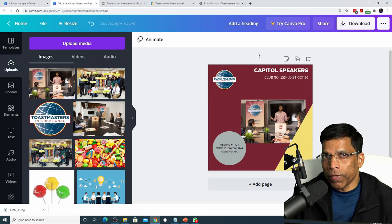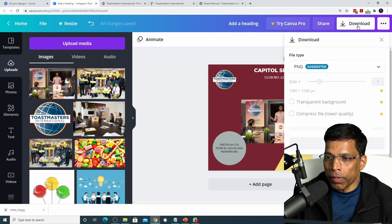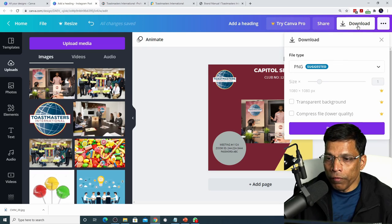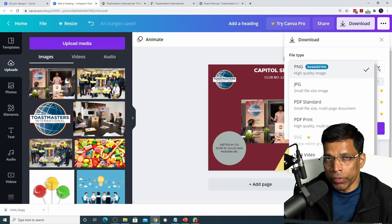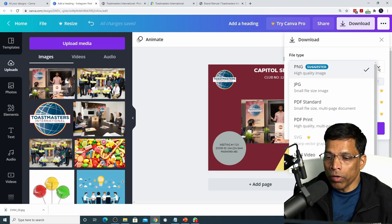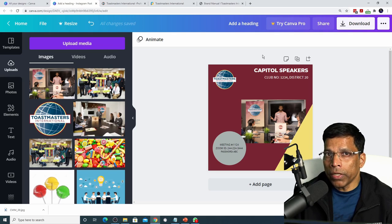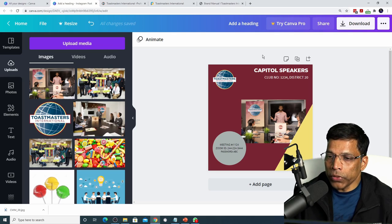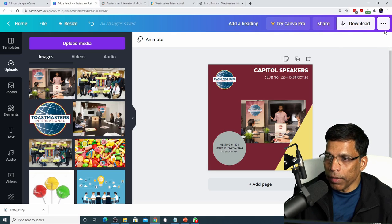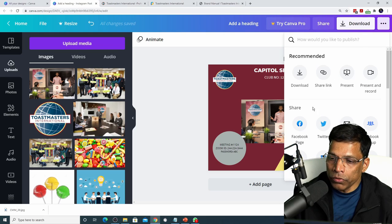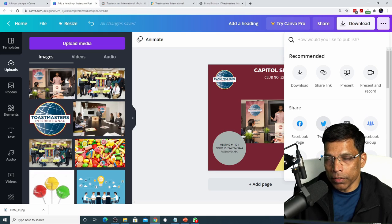Once you're satisfied with your design, click on the Download button. You have options to download in different formats such as PNG for high quality, JPG, or even as a PDF. You can also directly share this design to various social media sites by clicking on these three dots and choosing a platform such as Facebook or Twitter.